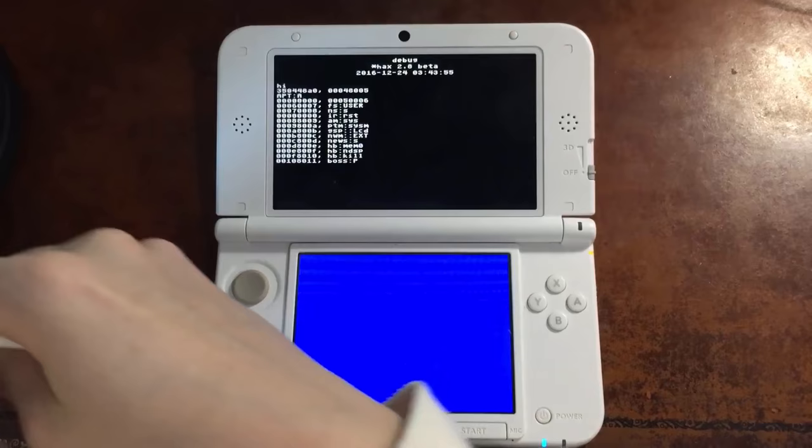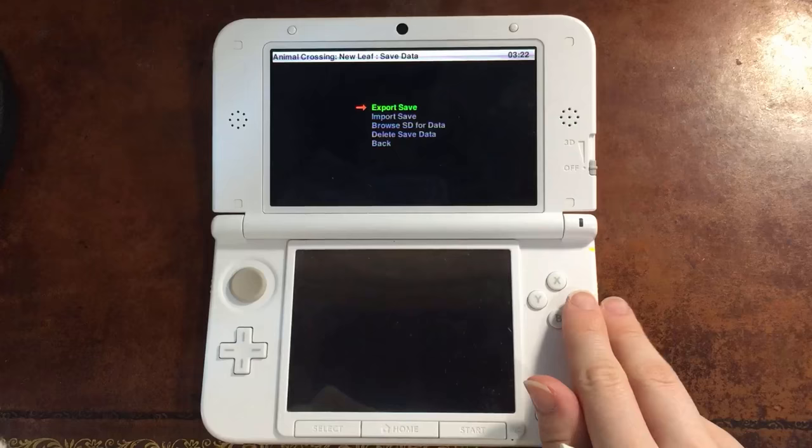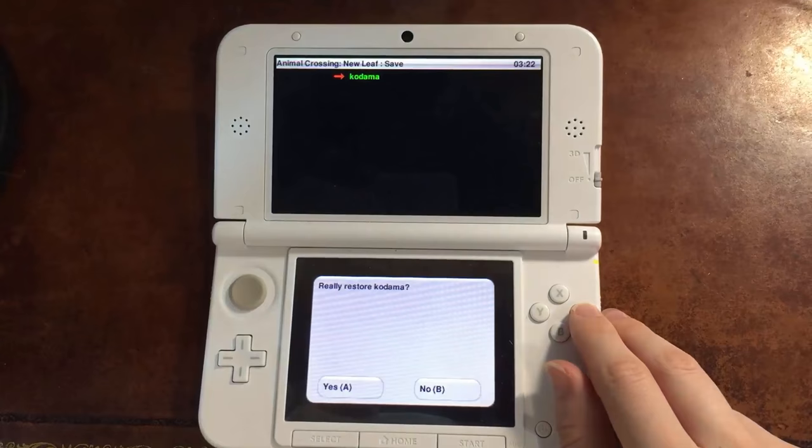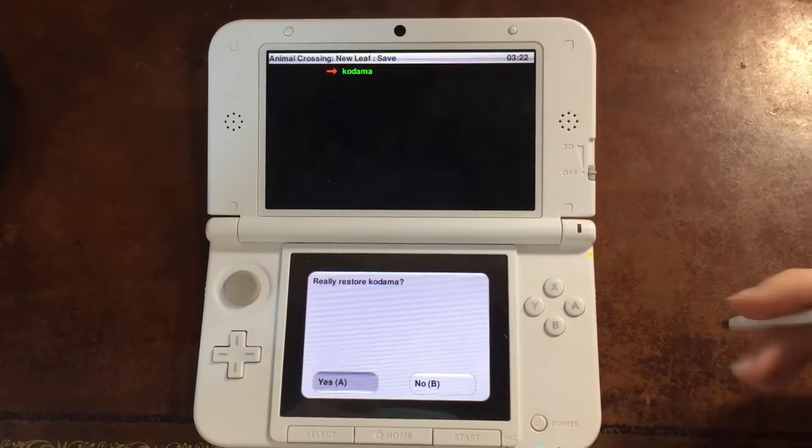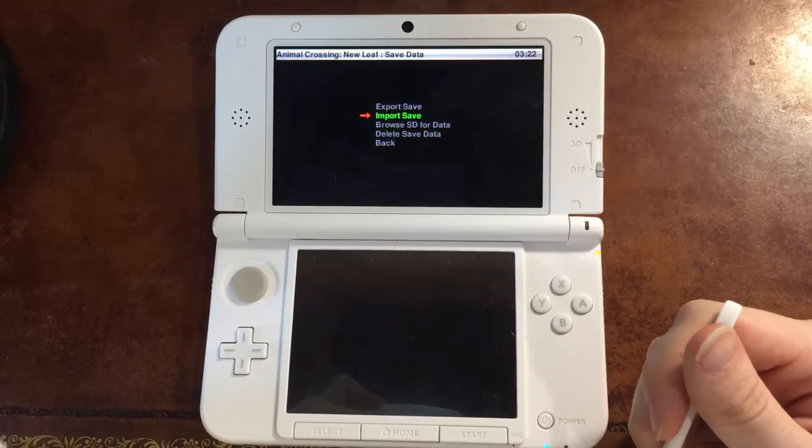And instead, well, we're still going to go to save data options, but instead of export save, we're going to go down to import save. And then go to Kodama, really restore Kodama? Yes, really restore Kodama. So that is going to put the edited save file into your Animal Crossing New Leaf game.